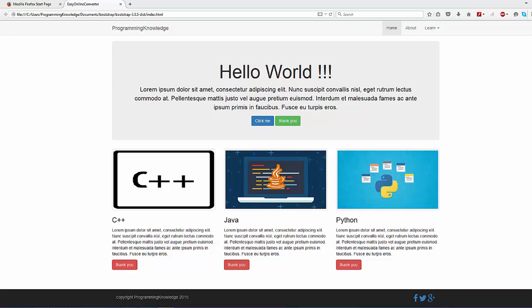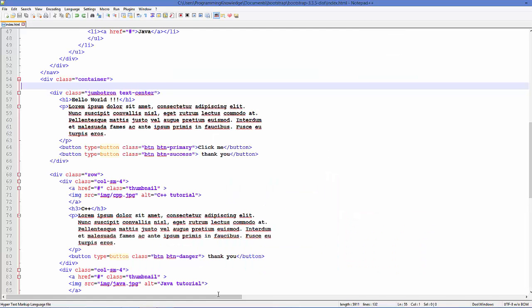Hello guys, welcome to the next video on Bootstrap tutorial for beginners. In this video we will see how we can add a carousel on our Bootstrap web page. So let's get started.